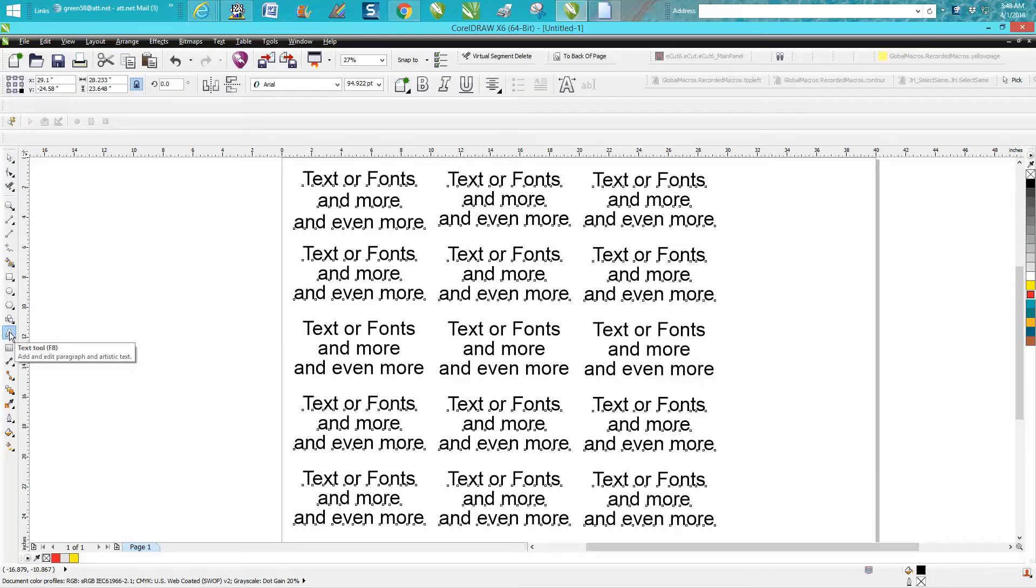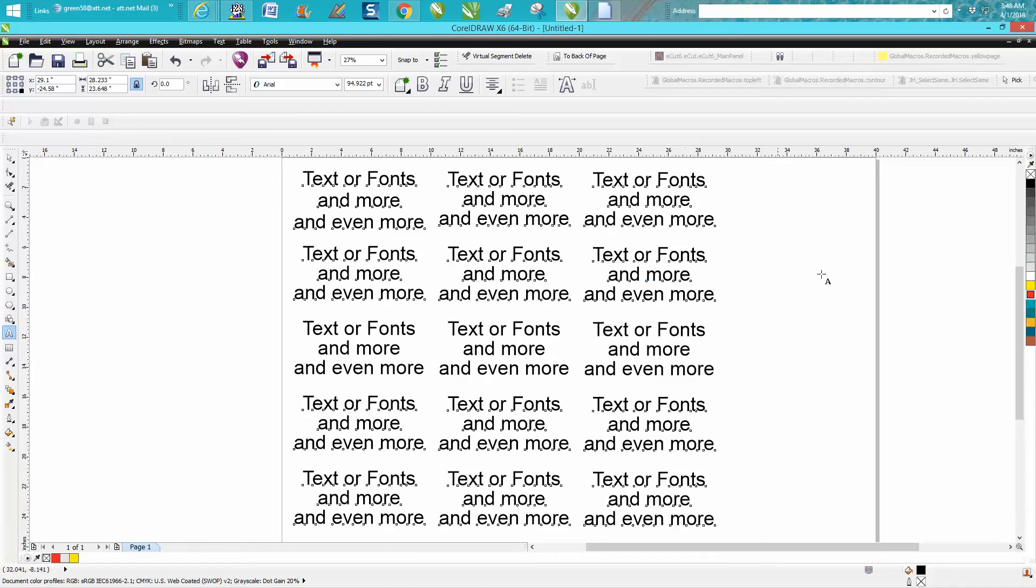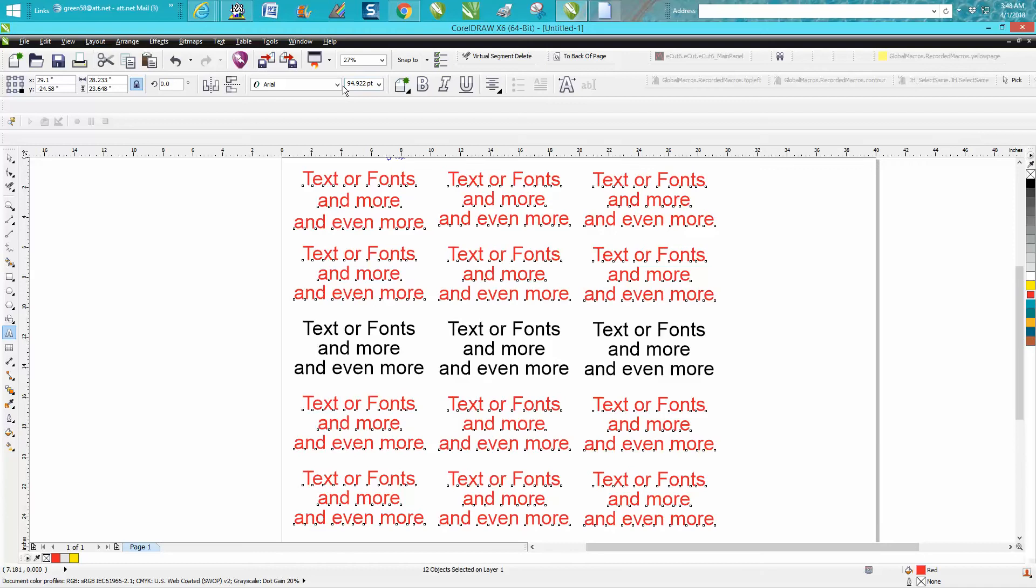It selected all the other fonts and we can make them red. See, it did not make those change because they're grouped together.